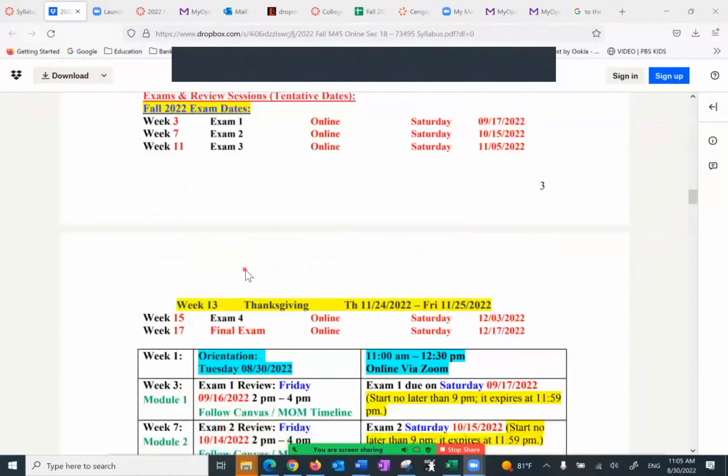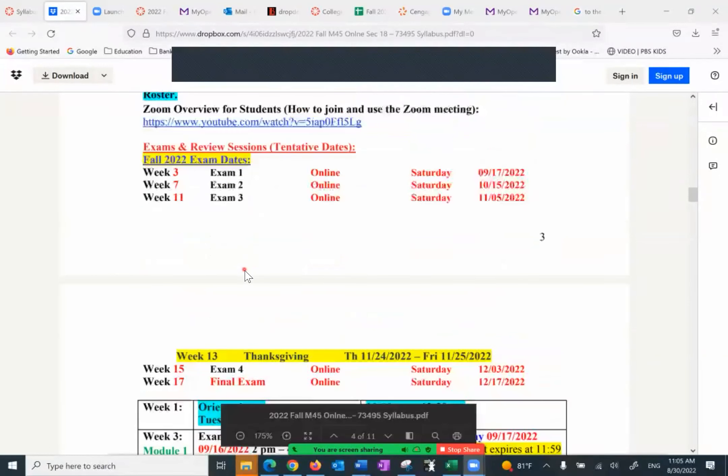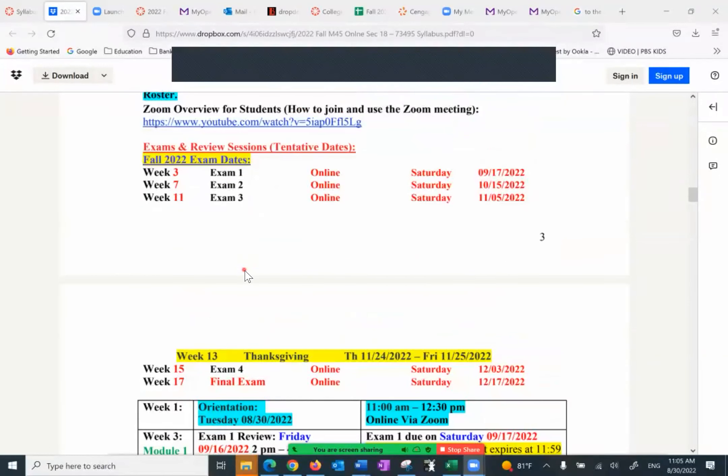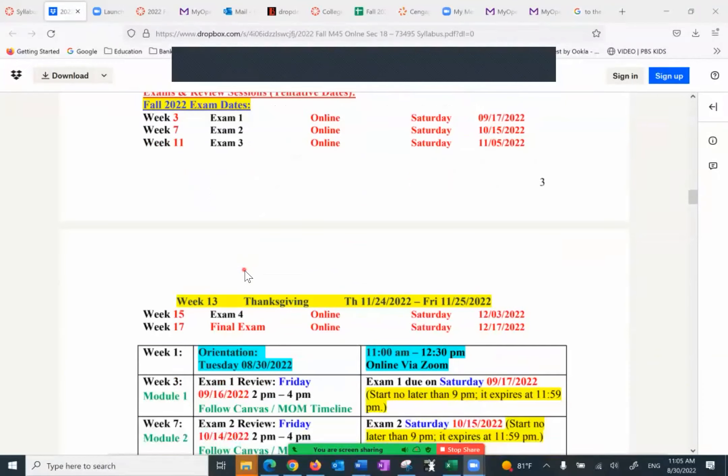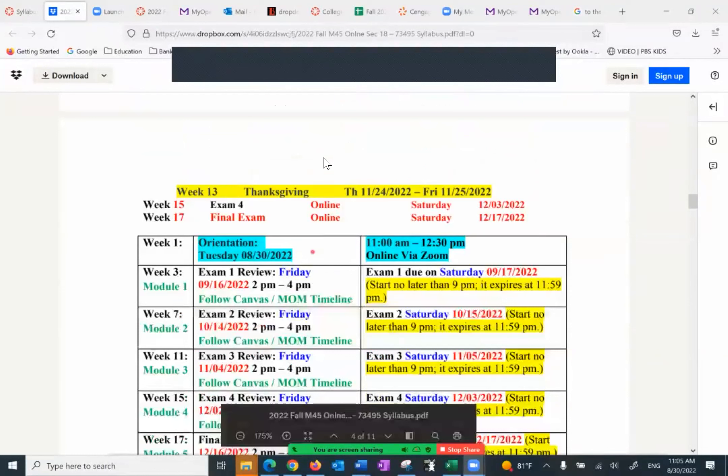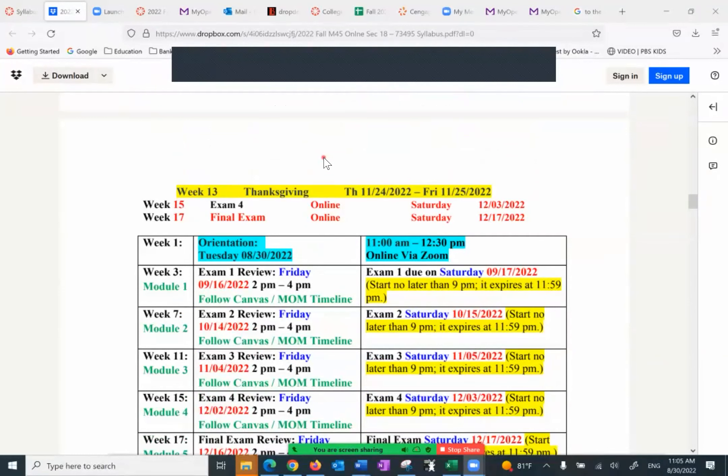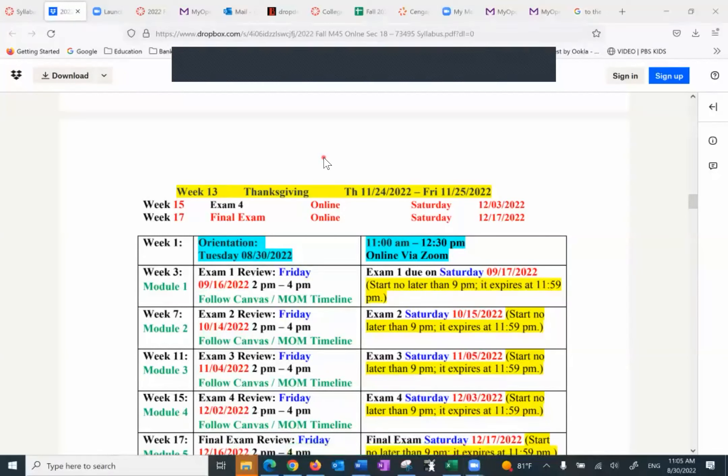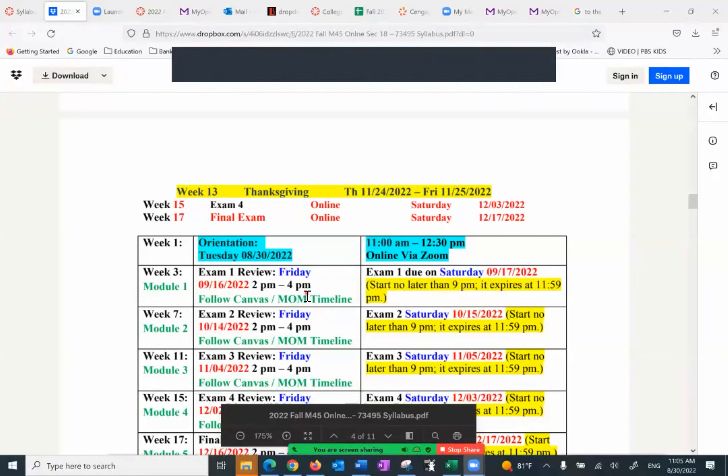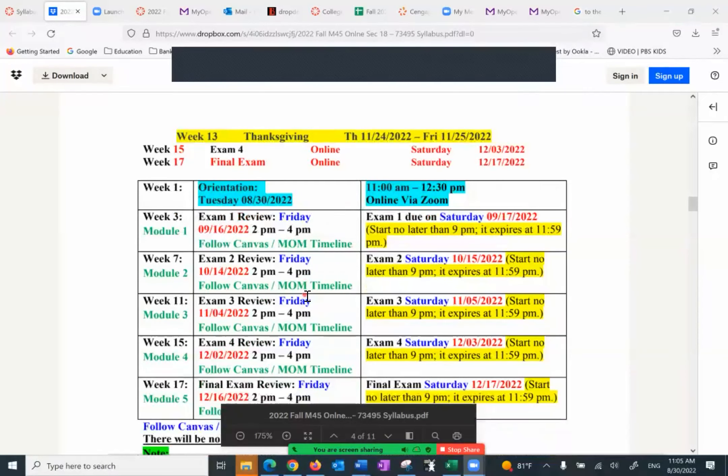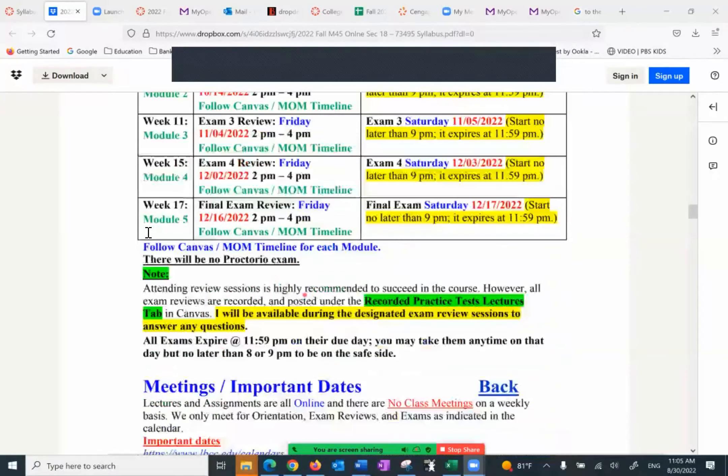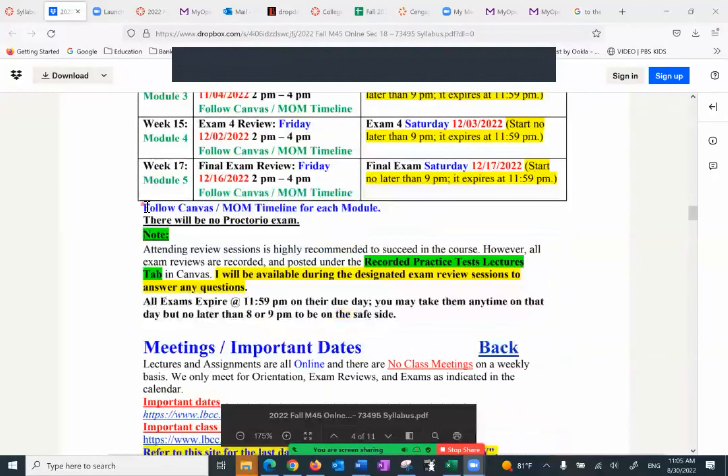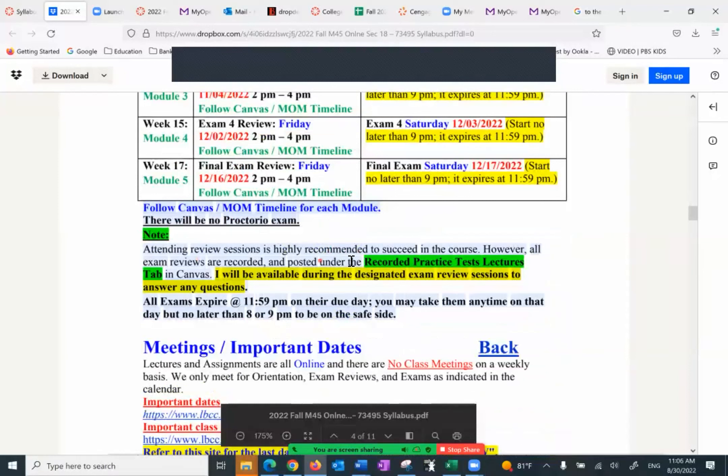I've set up the exam such that every exam takes place on Saturday, simply because I want you to be relaxed and I want you to do your best. And the day before that on Fridays, I do have the exam reviews. Of course, practice test exam reviews are already recorded and posted. If I get enough students, I'll go over them again, and I will record and post them. In case you can't attend the exam reviews on Fridays, you don't have to worry about them. As far as the exams are concerned, I want you to be very careful with that. You really want to pay attention to the fact that there is no proctorial exam.